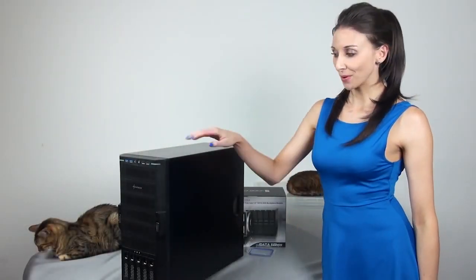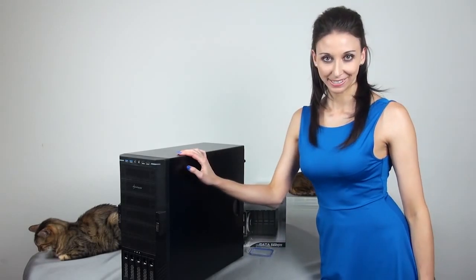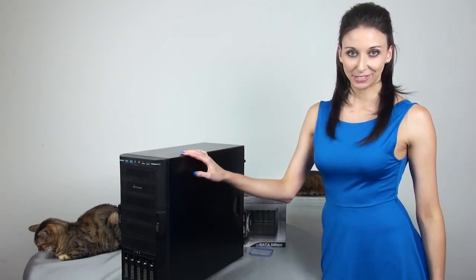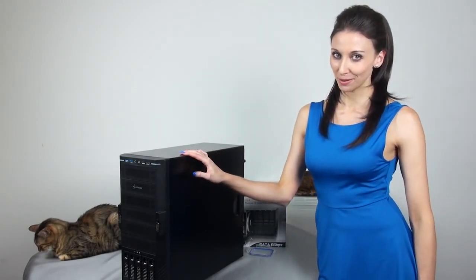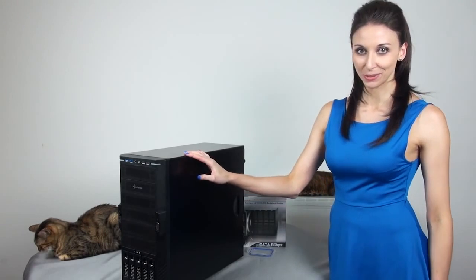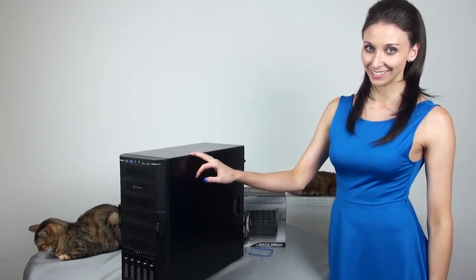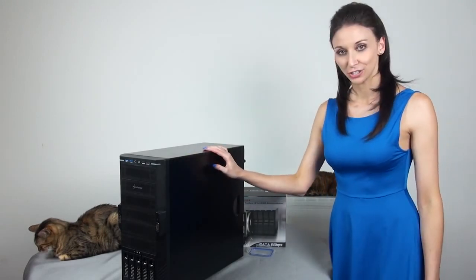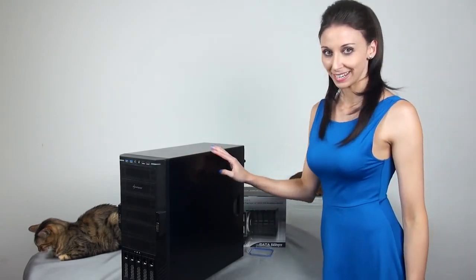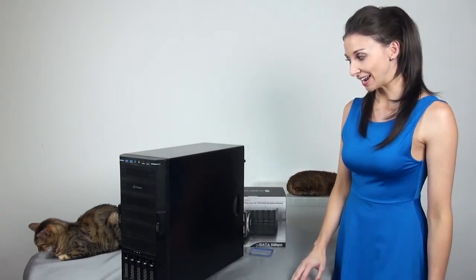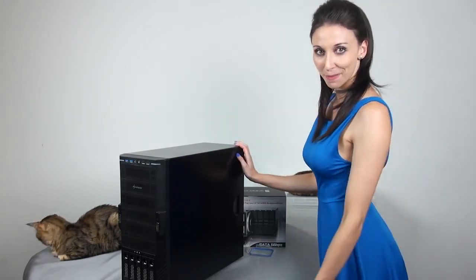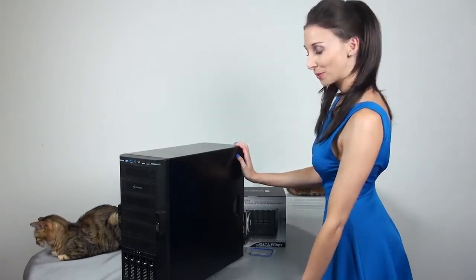Before I continue, I'd like to recap on the Unraid system. Some of you may have seen the build I did on YouTube, which was about two and a half years ago now. This case is a Sharkoon T9 value mid tower. So let's take a look inside and remind ourselves of what we have.